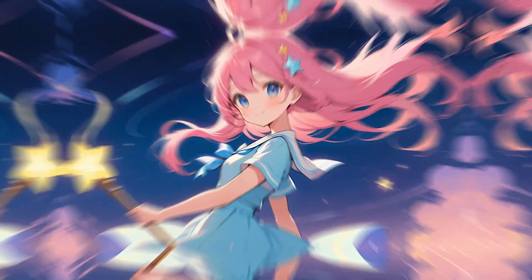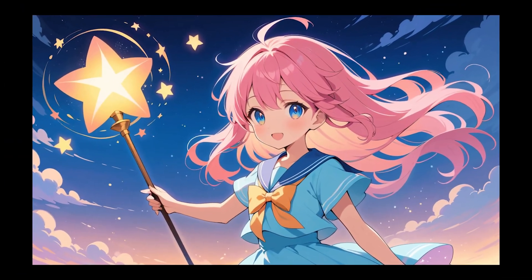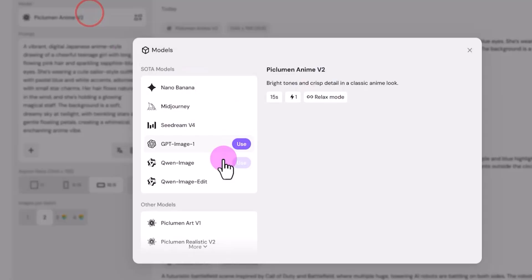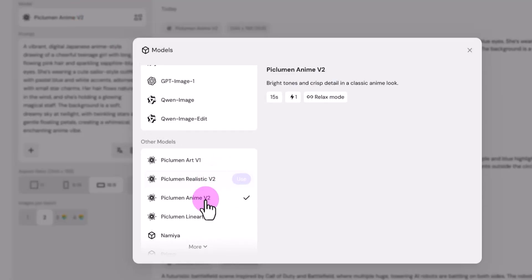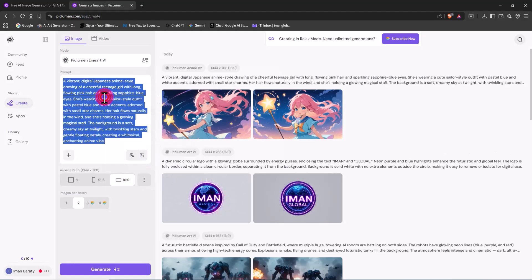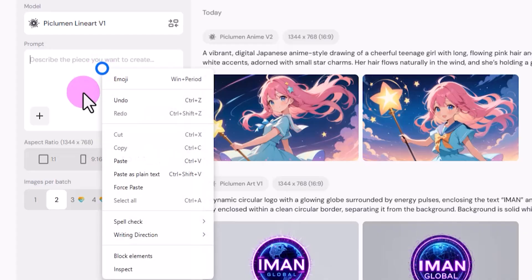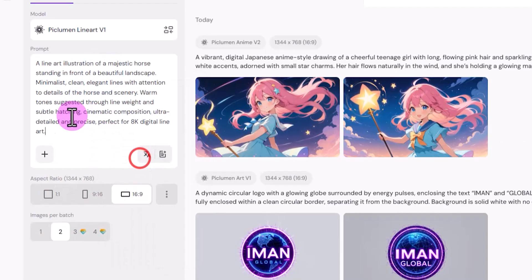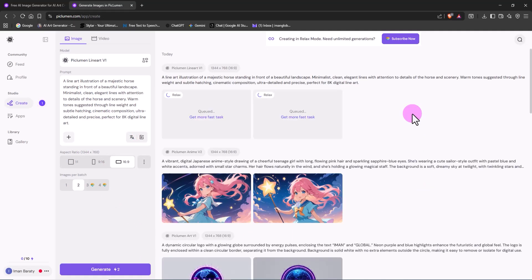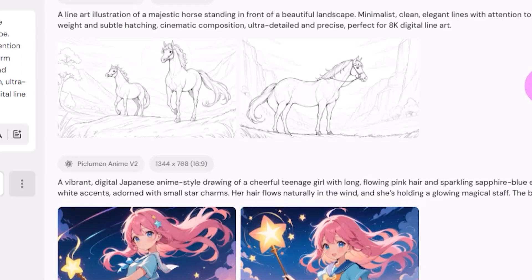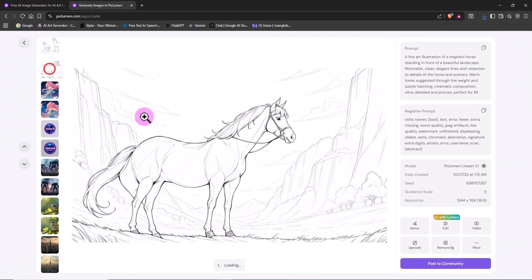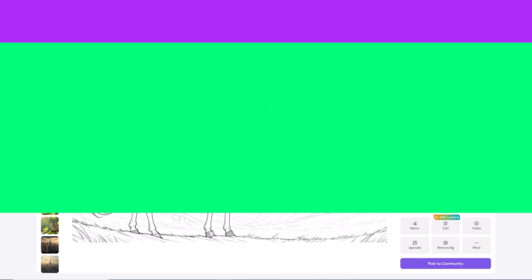Next, I'm moving on to the line art style - clean, minimal, and focused on elegant outlines. From the list of models, I select Peklumen Line Art V2. I paste the prepared prompt into the box and click Generate. A few seconds later, two new images show up. The smooth lines, artistic composition, and hand-drawn feel make the results stand out beautifully.